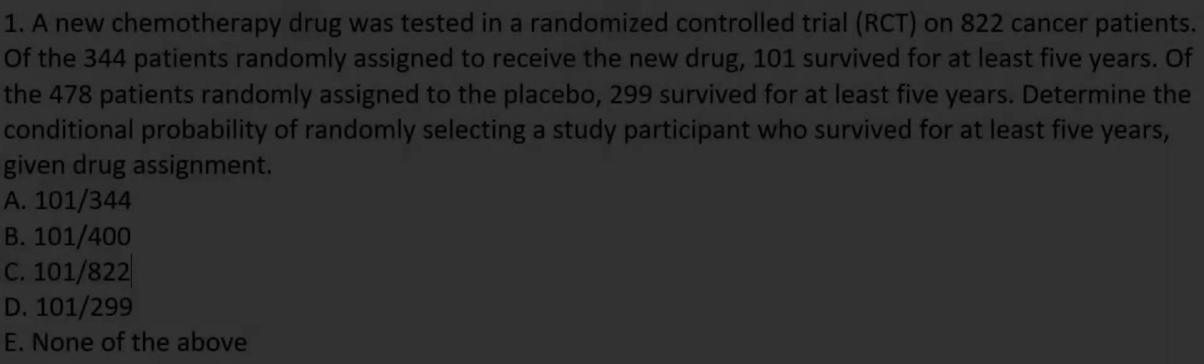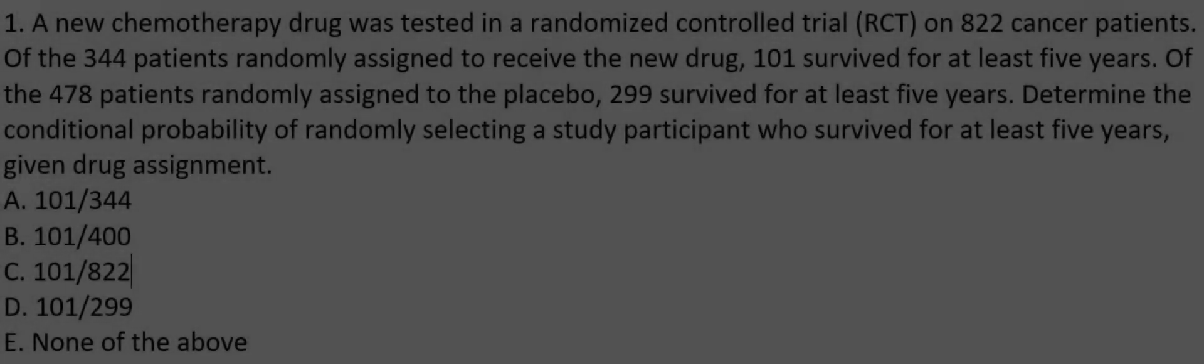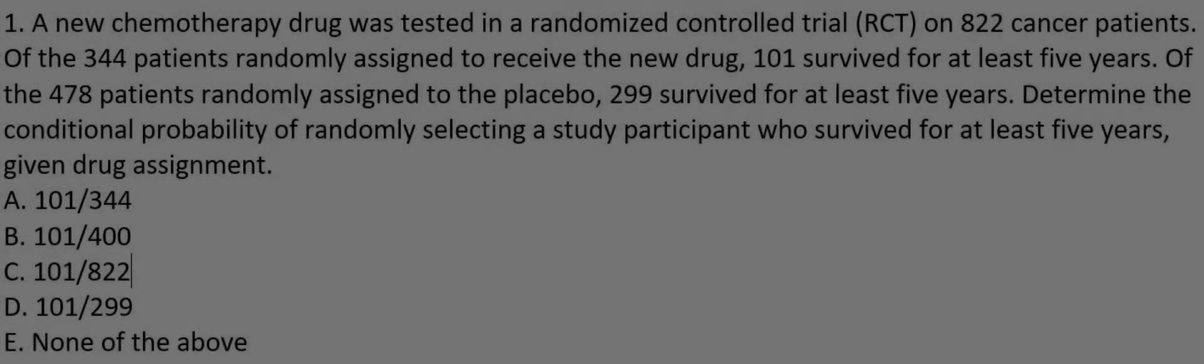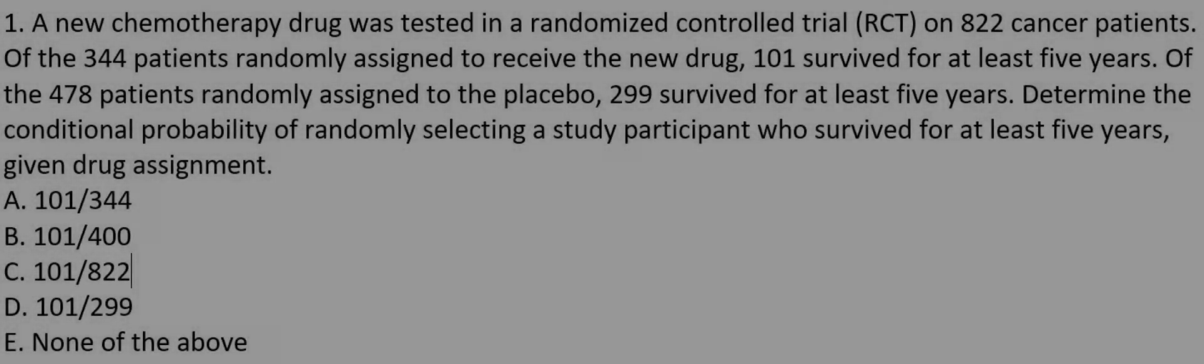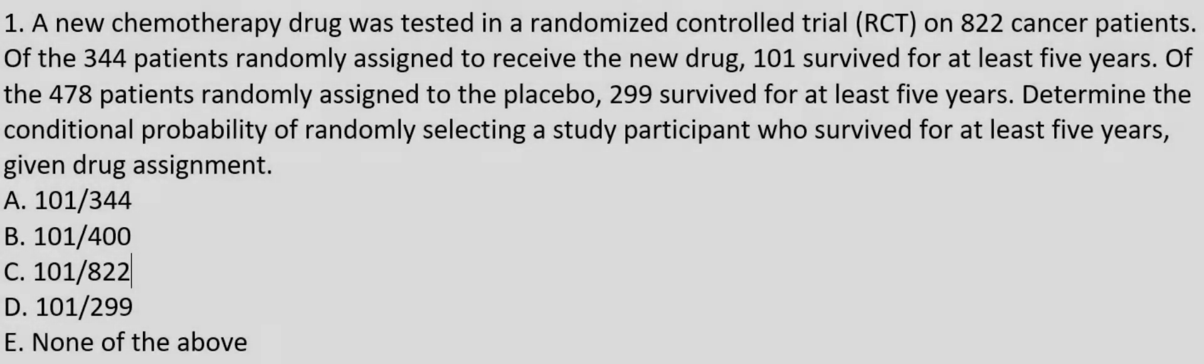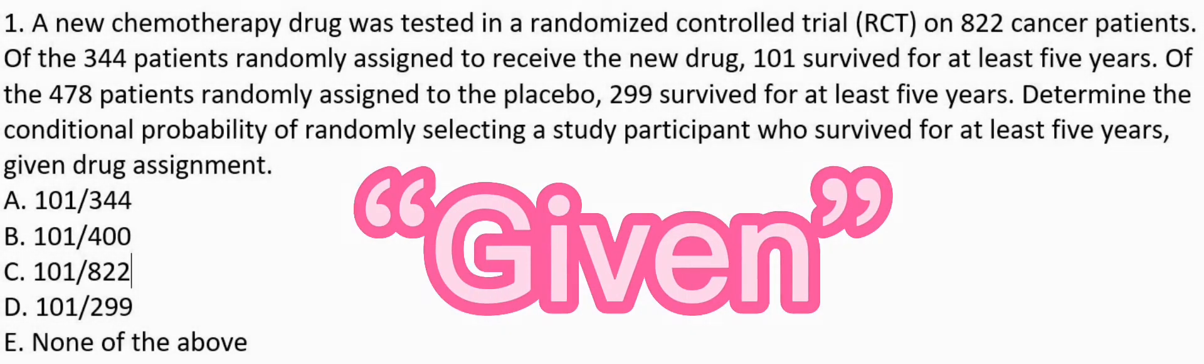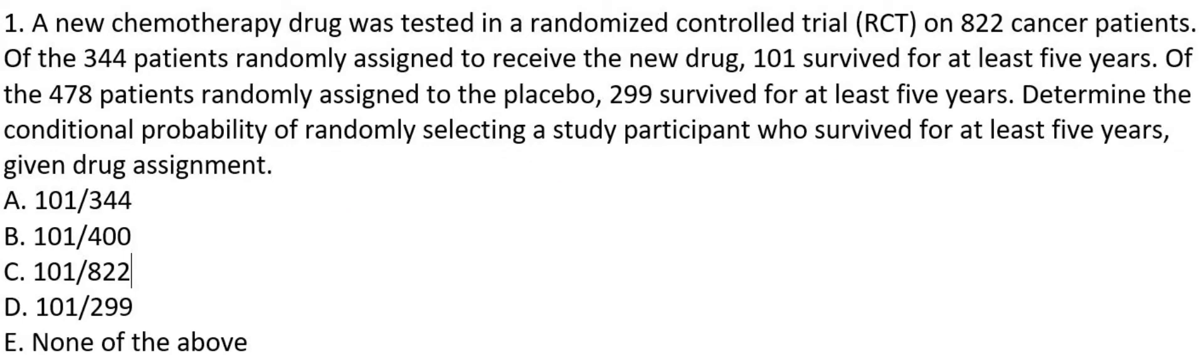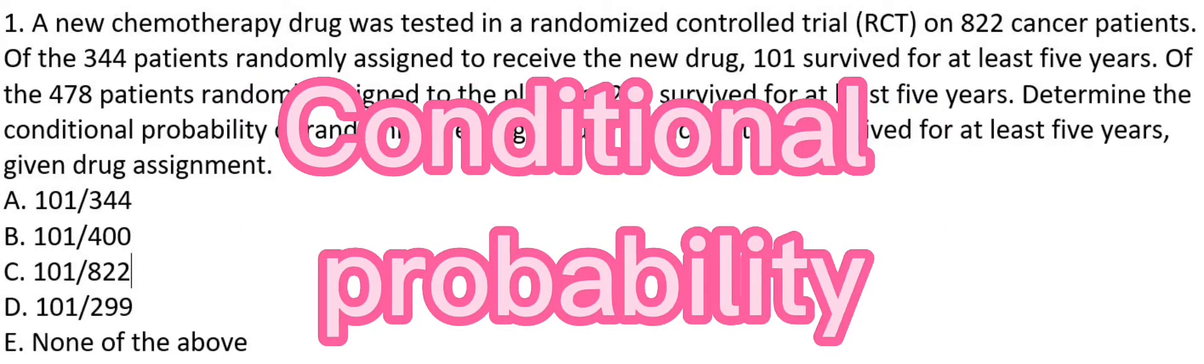This video will give you a college-level multiple-choice probability question that uses the word given. The word given tells us that it's a question on conditional probability.